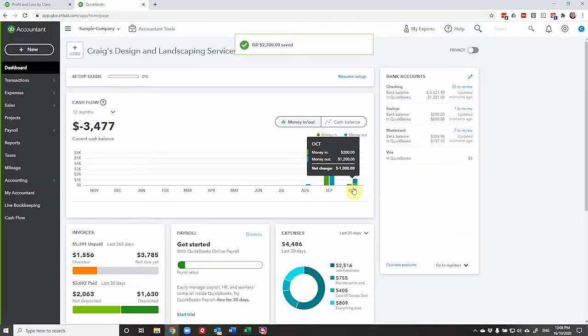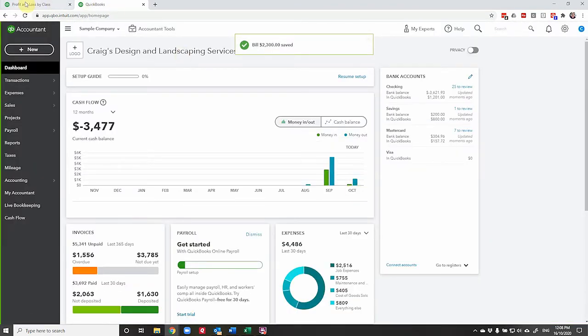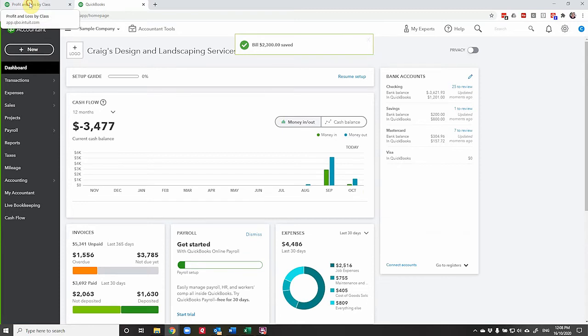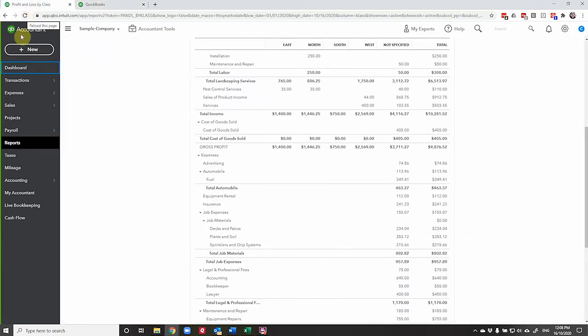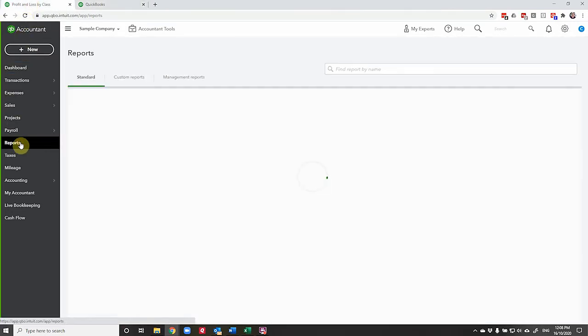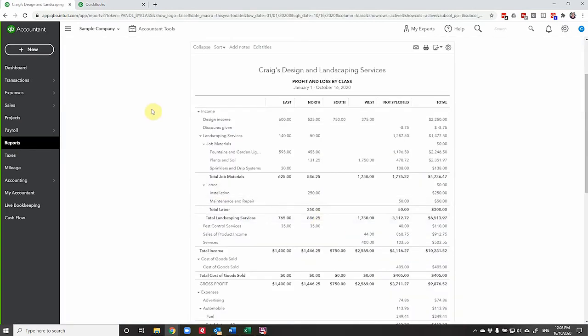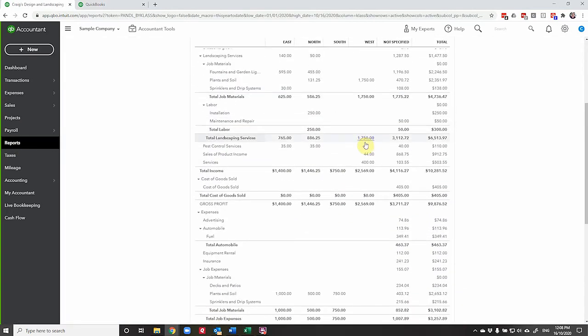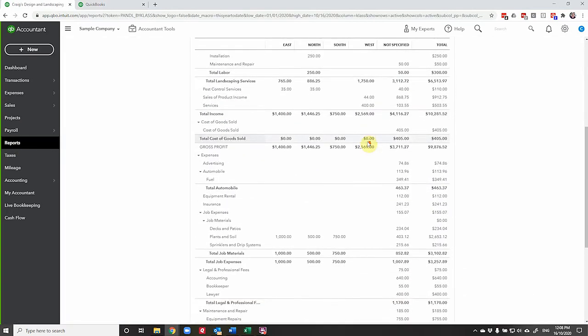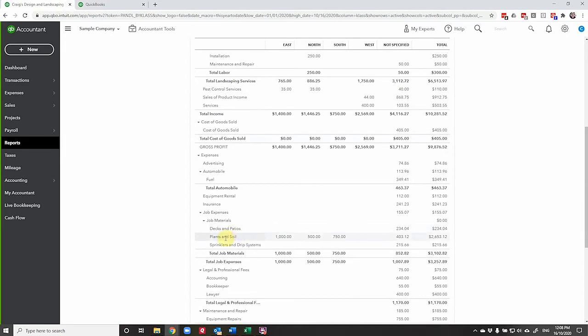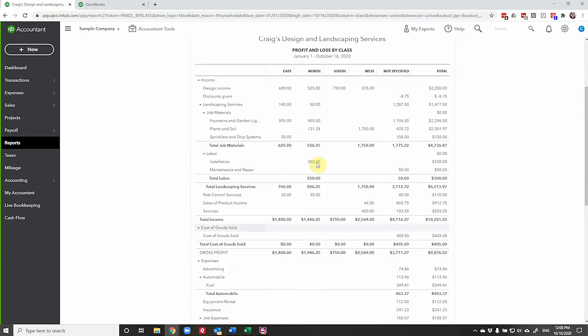We'll go and see what that class report looks like. So if we go to profit loss by class, which you run quite easily by going to reports and it's right here, profit and loss by class. And if we scroll down now, we'll be able to see these job materials, this plants and soil that we just recorded showing up against each of the classes.